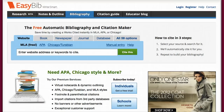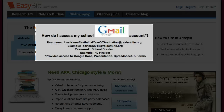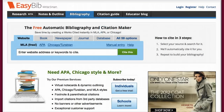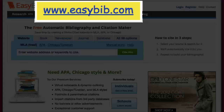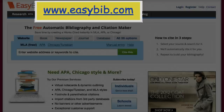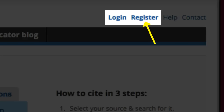Before starting this tutorial, please make sure you have accessed your Gmail account using your school Gmail address and password. In addition, please register for an EasyBib account at www.easybib.com. You can do this by selecting the link Register in the upper right-hand corner of this website.